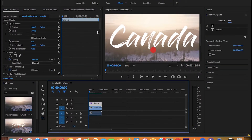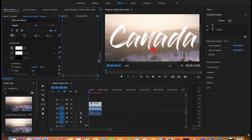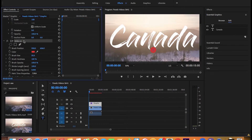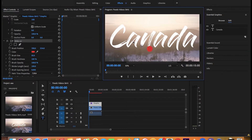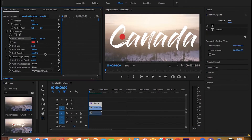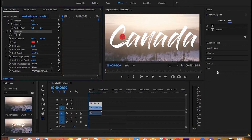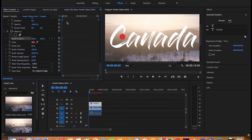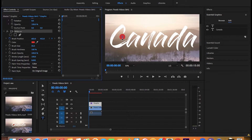Now to move the brush, click on write-on and you will see a crosshair — move the brush to the starting position. Now you will have to paint over the letters in increments. Toggle the animation on in brush position to start a new keyframe, then hit the right arrow and paint over the text, repeating right arrow and paint until the letters are covered.